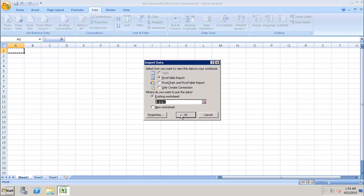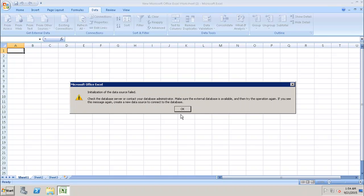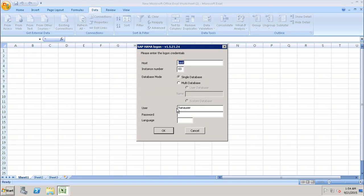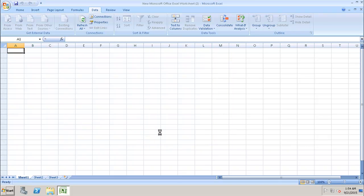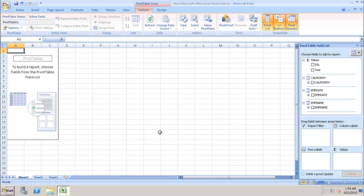We'll click on OK and enter the password again. Now we can see that we have all the measures and all the dimensions which were in the selected view listed in the Pivot Table Field List.